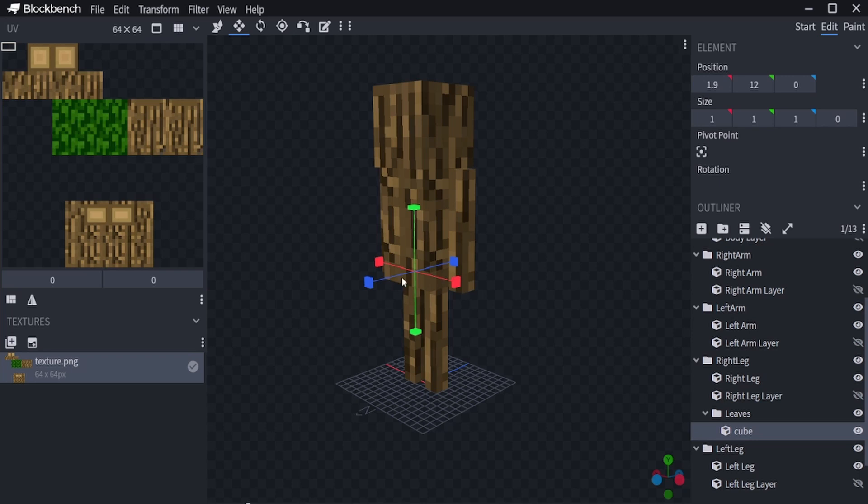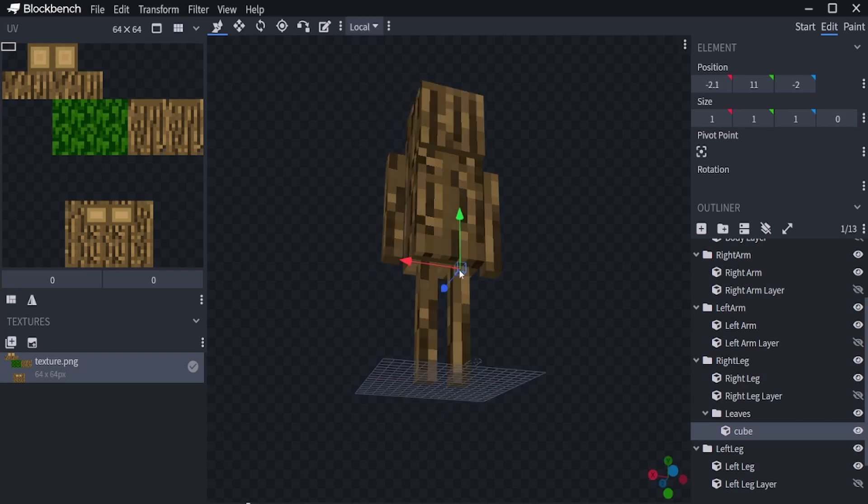I will drag the cube into the leaves texture I have at the top left. Now we make a random pattern of random shaped cubes. I prefer to duplicate the cubes I already have this way I don't have to drag each cube individually into the texture at the top left.